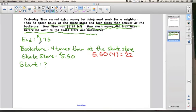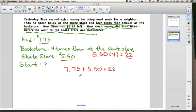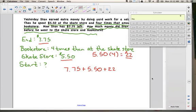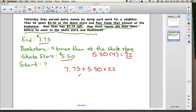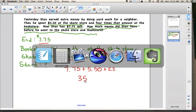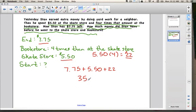Now all we have to do is add everything together: how much he had at the end, how much he spent at the bookstore, and how much he spent at the skate store — and that'll tell us how much he started with. So $7.75 plus $5.50 plus $22. We can use a calculator: $7.75 plus $5.50 plus $22 equals $35.25. And that is our answer.